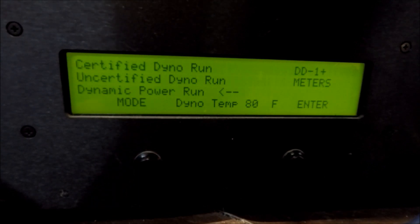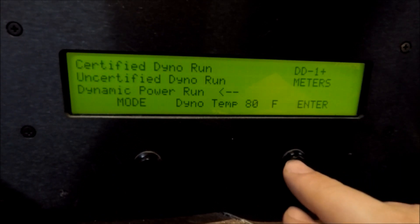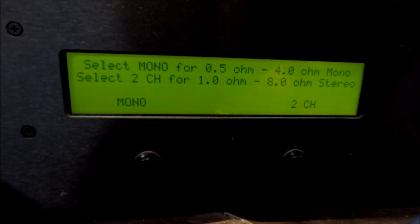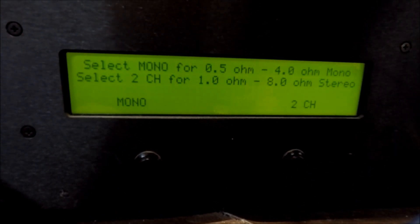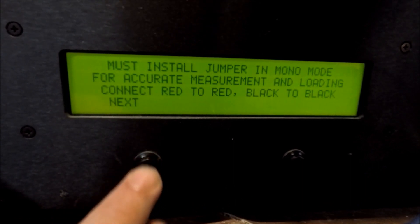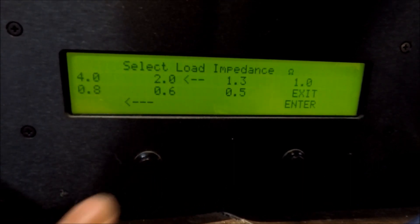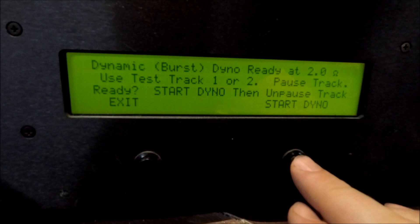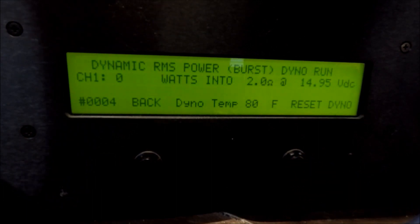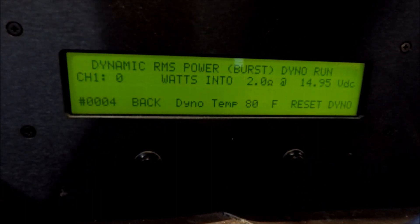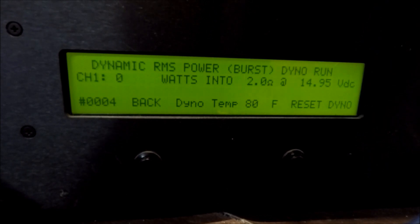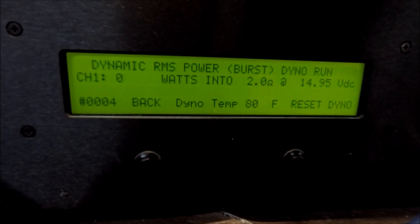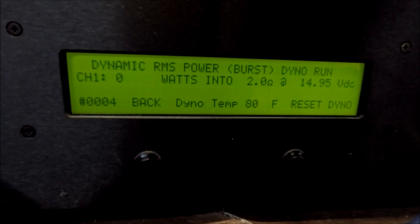So of course, I might as well run through them all. So here we go, dynamic. Let's see, mono, 2 ohms. So this is going to be a dynamic test. This is burst power. The SAE 600s pair of them strapped at 2 ohms.